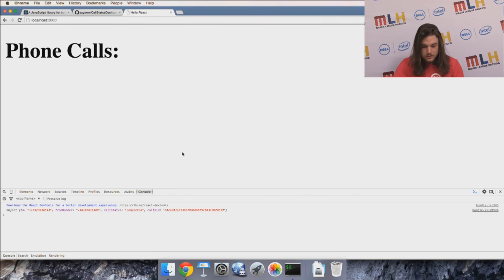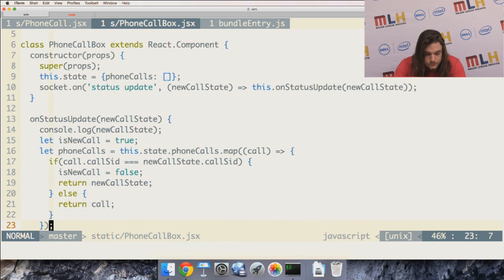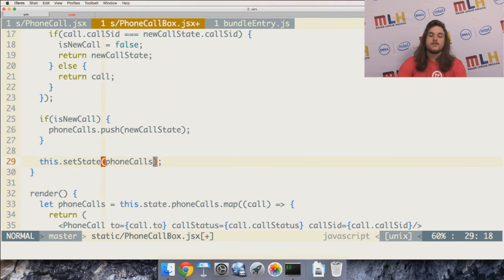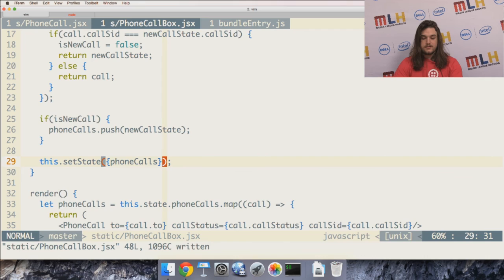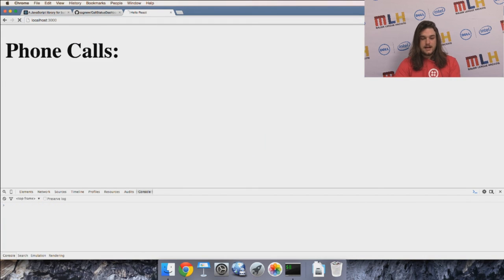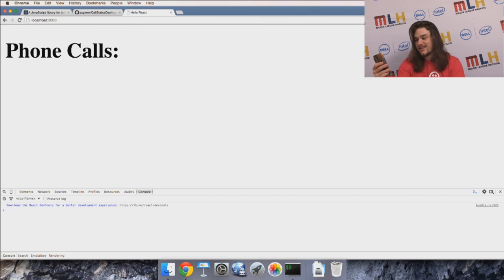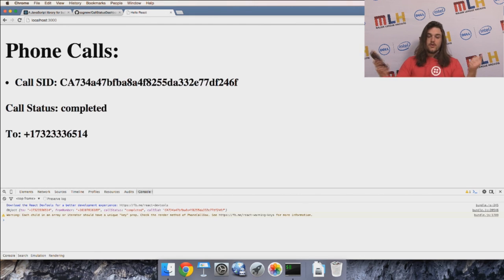Nothing rendered — let me do some debugging. I'll log the new call state object to make sure events are coming through. I send the call again to check. It looks like we're getting the object, but I forgot to wrap the state update in an object — when I call setState I need to pass the phoneCalls key inside an object. Let me fix that.